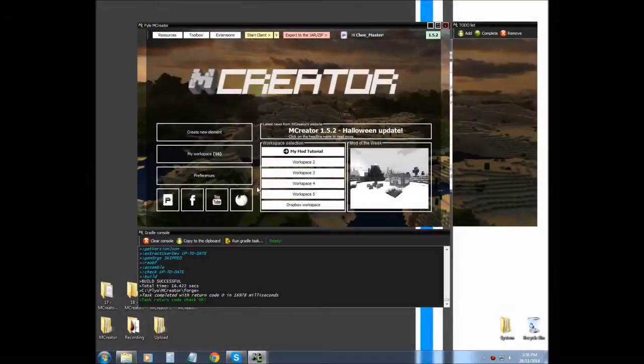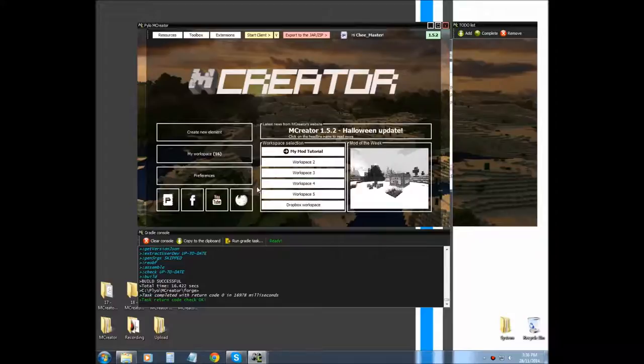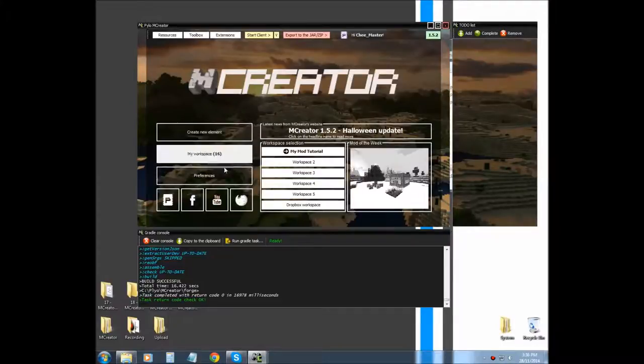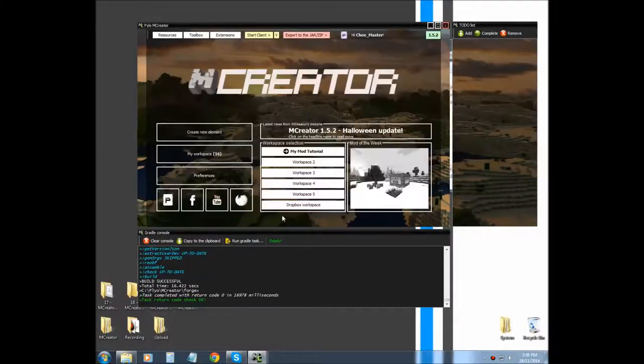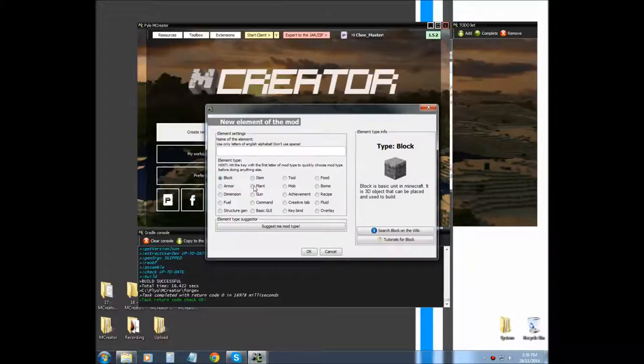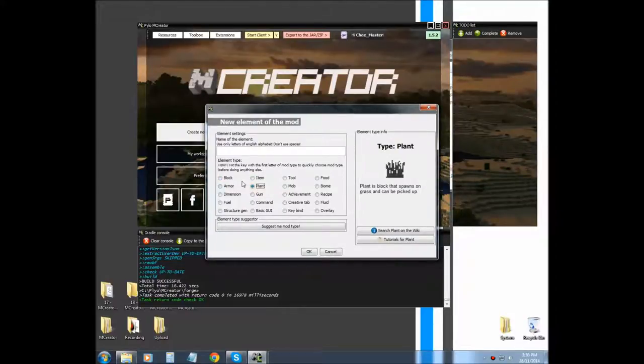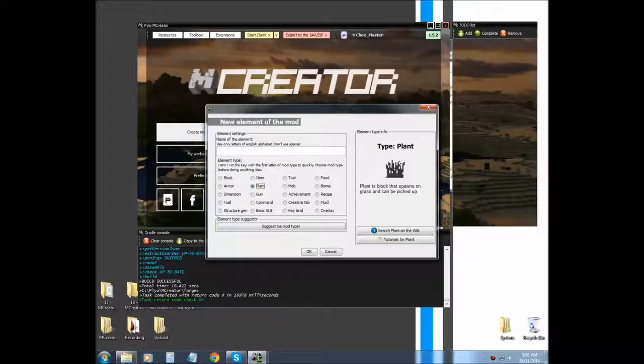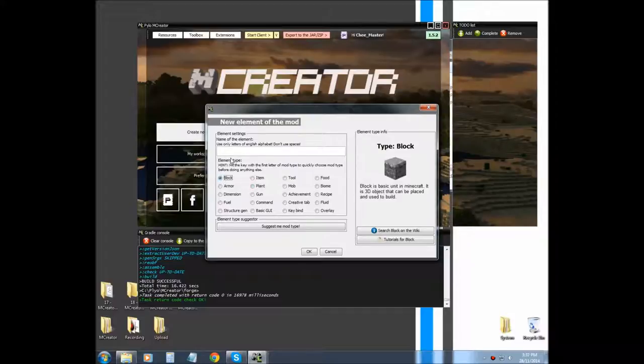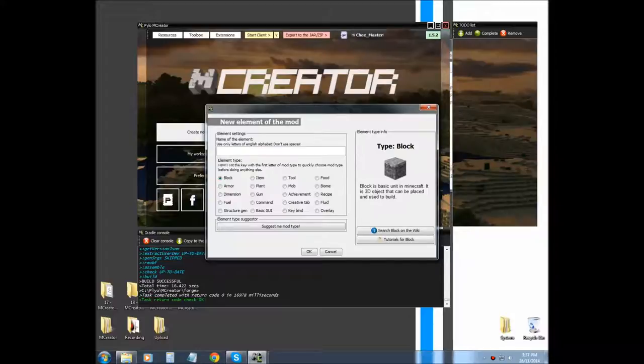Alright, like I promised guys, I'm going to be showing you how to make a growable plant. Now, this concept is not going to be using the plant element because it's for spawning things, world generation and stuff like that. What we want is it to grow, so I'm going to be working with the blocks and showing you how to do block updates. Let's get started.